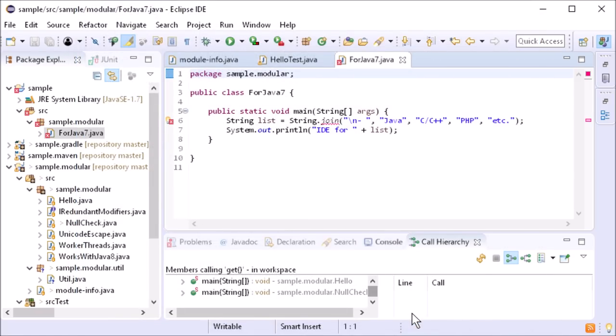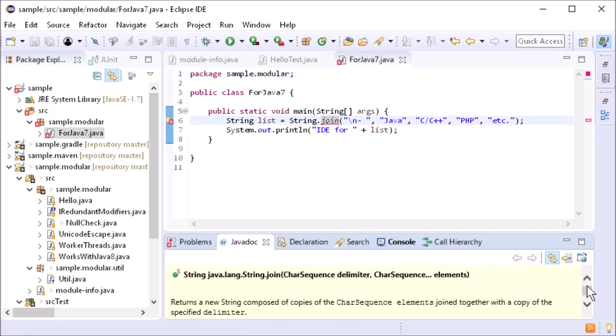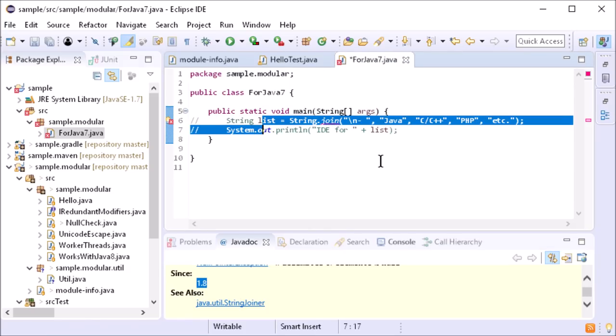As you can see here, the call of a method that has been available since Java 8 is correctly marked as an error in the Java 7 code.